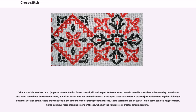Other materials used are pearl cotton, Danish flower thread, silk, and rayon. Different wool threads, metallic threads, or other novelty threads are also used, sometimes for the whole work, but often for accents and embellishments.